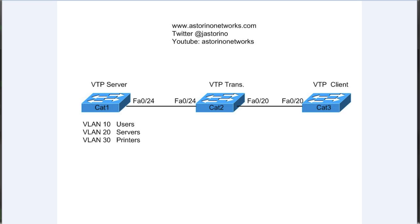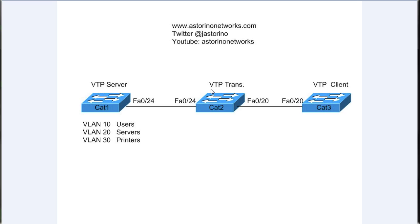CAT2 in the middle is going to be our VTP transparent mode switch, and CAT3 on the right is going to be our VTP client. What should happen here is we're going to configure VTP and add our VLANs over on CAT1. They should be propagated over to CAT2. Since CAT2 is in transparent mode, it should not update its VLAN database but it should pass the information on to CAT3 the client, and CAT3 should update its VLAN database with the information we add from CAT1.